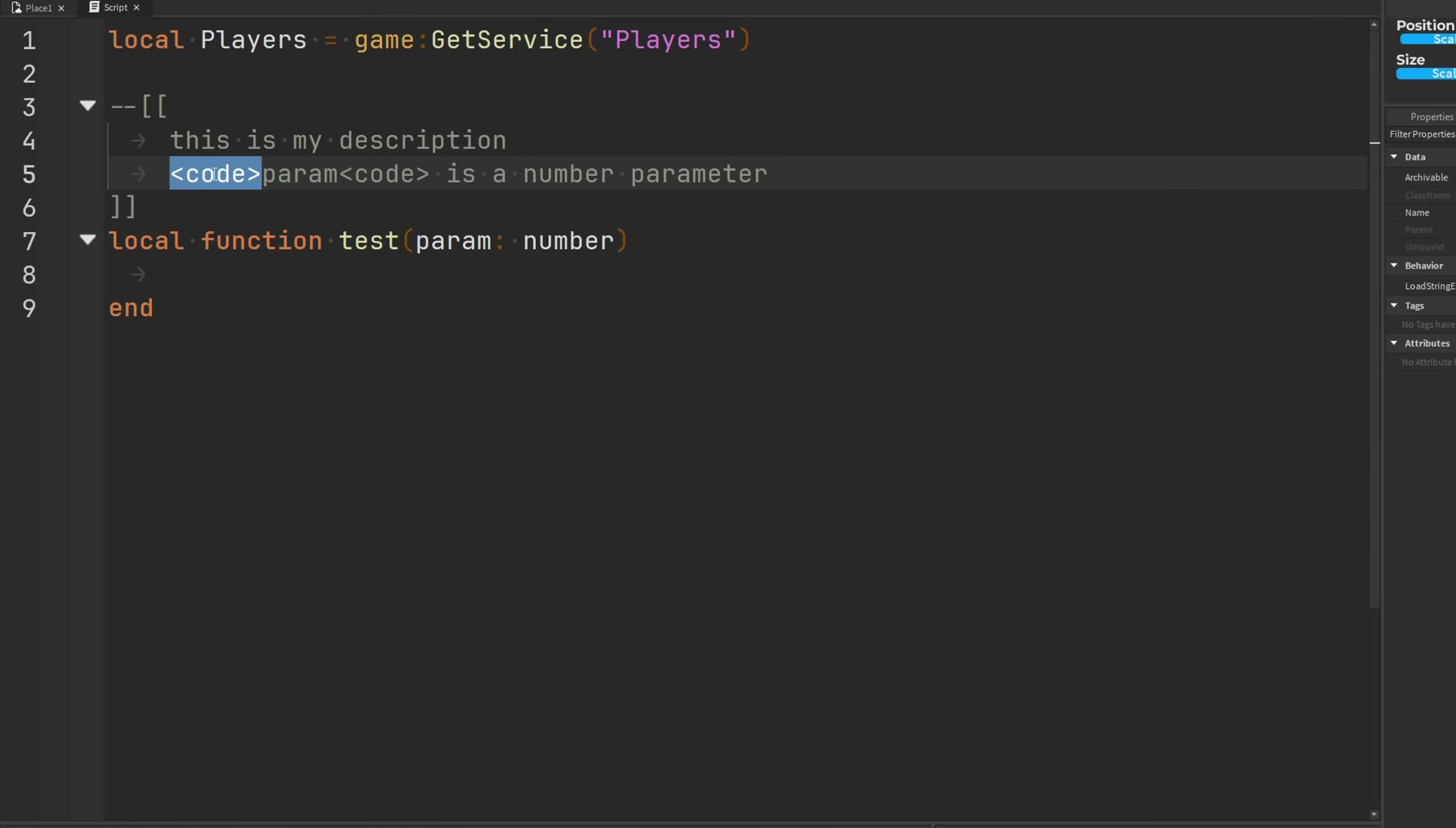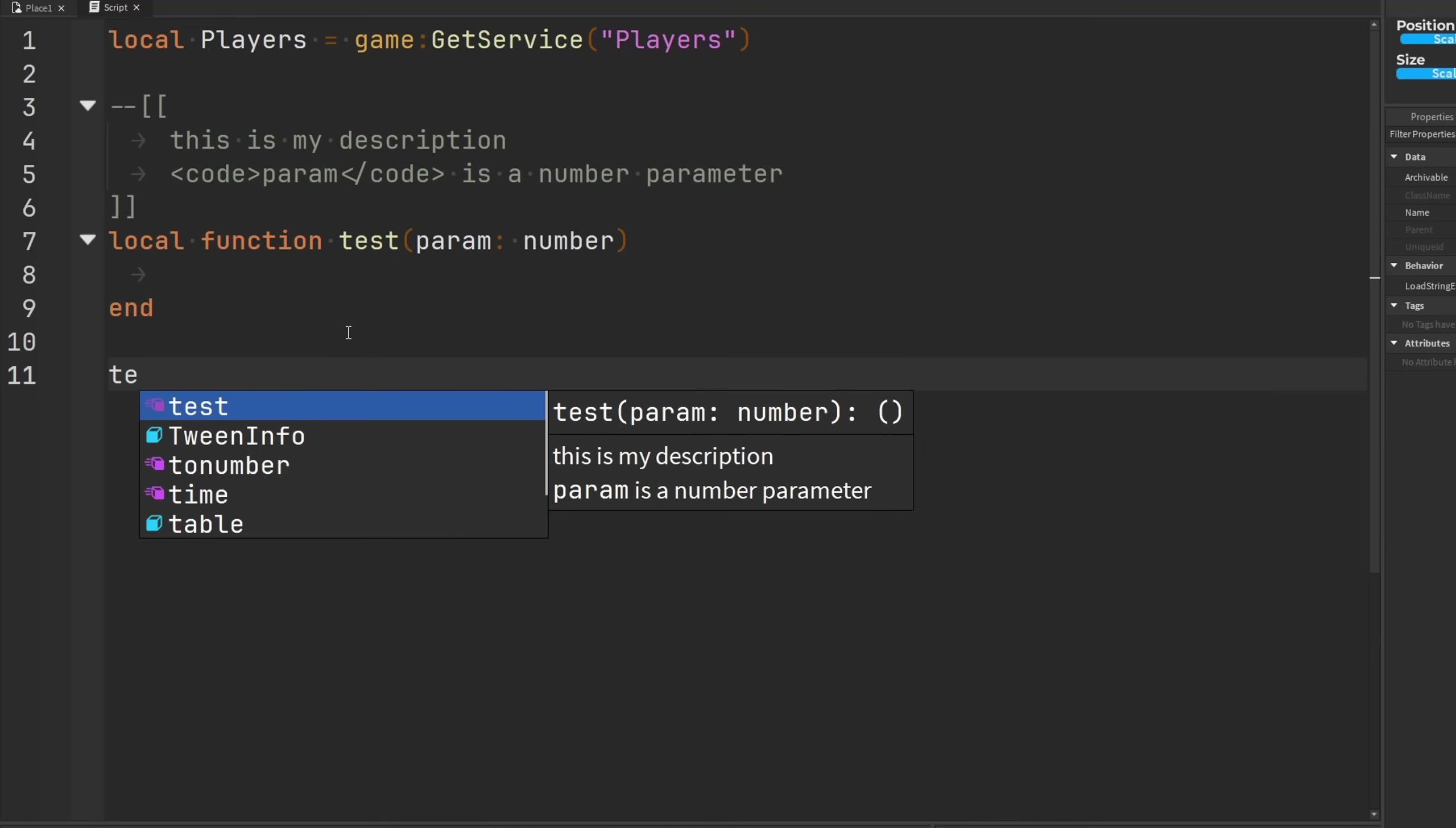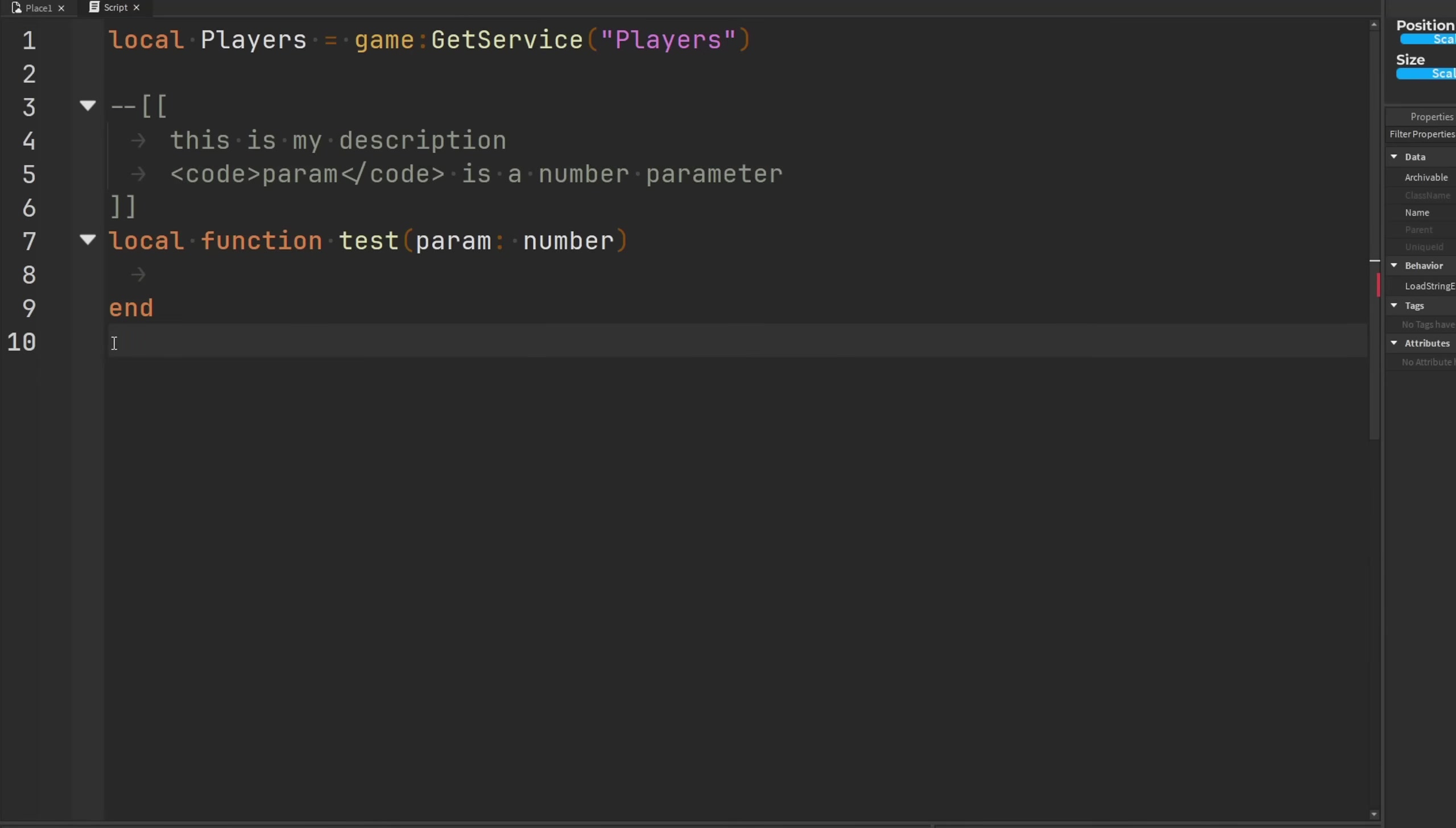And then to close out this formatting right here, I just need to put a slash before the code. So this is the opening, and then this is the closing of the code. And then when we go to call test, look at that, param has that kind of code style applied to it in our description.